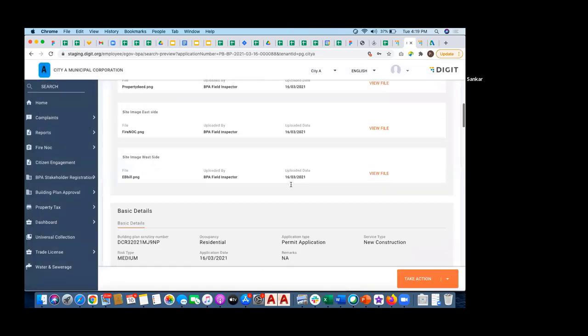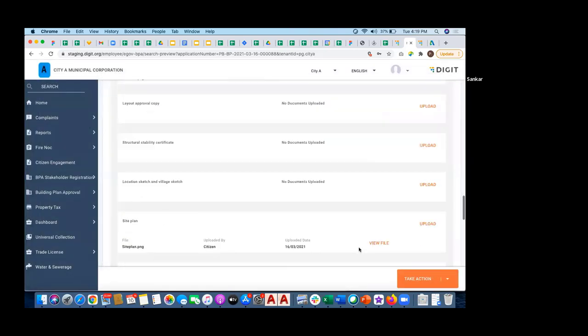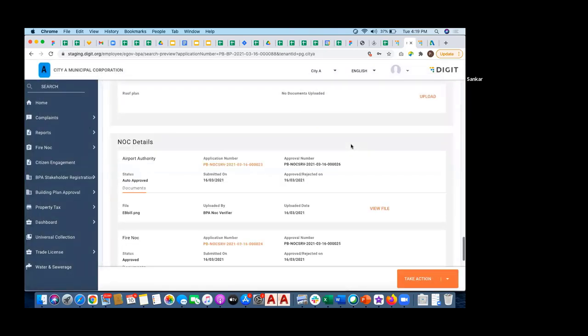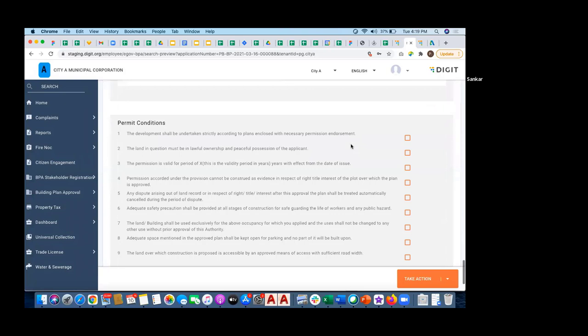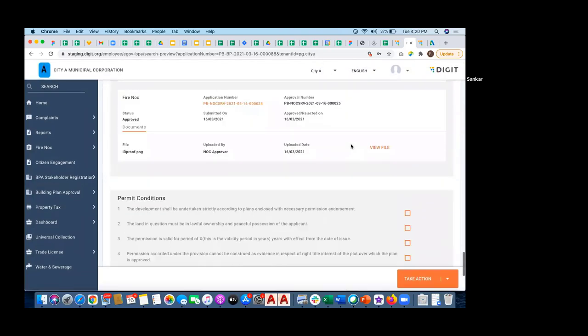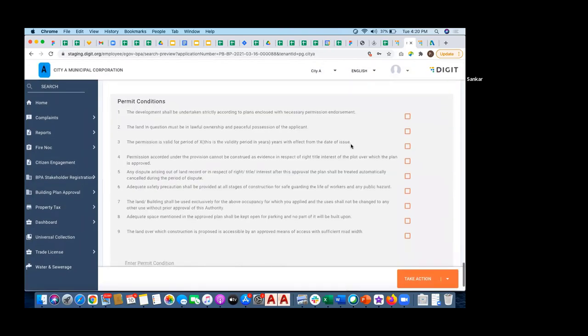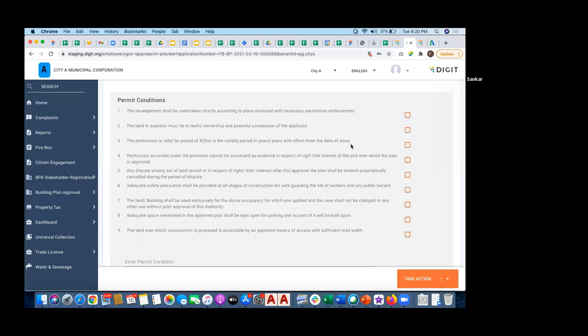So, I can update the permit conditions on top of it. Permit conditions are like something important actually, and this permit condition, normalizing this permit conditions is really a difficult task.